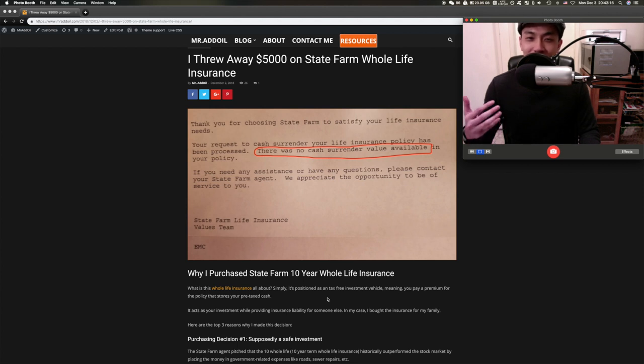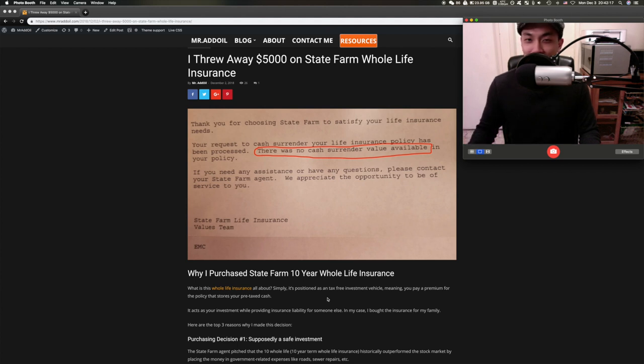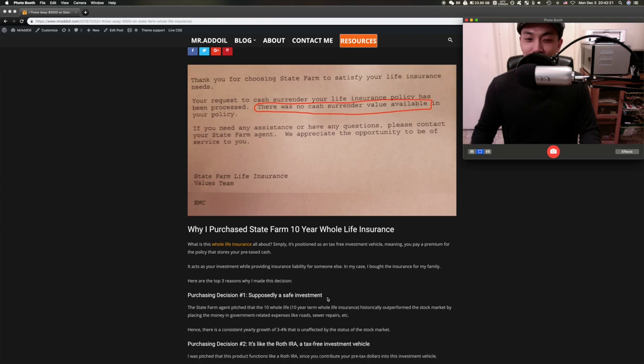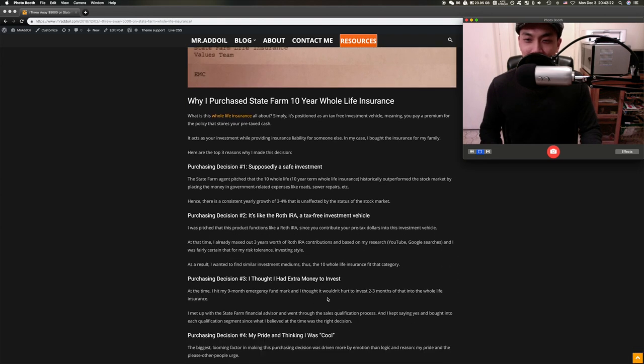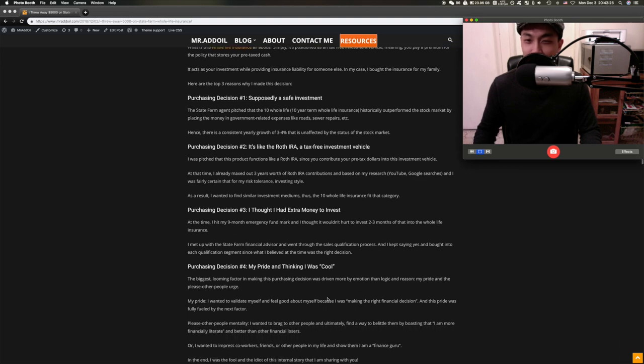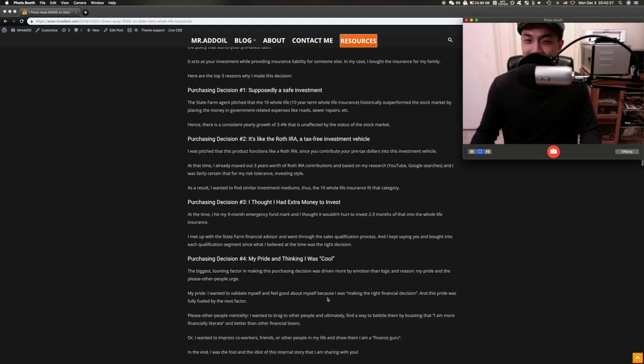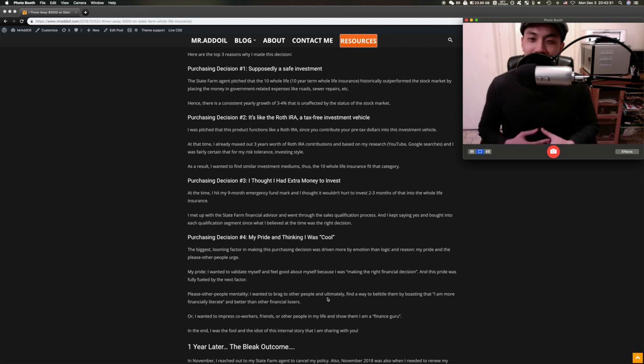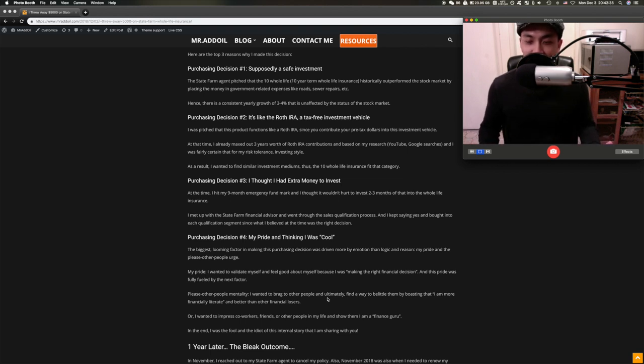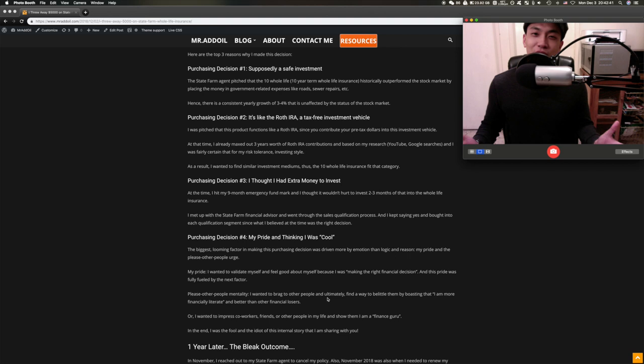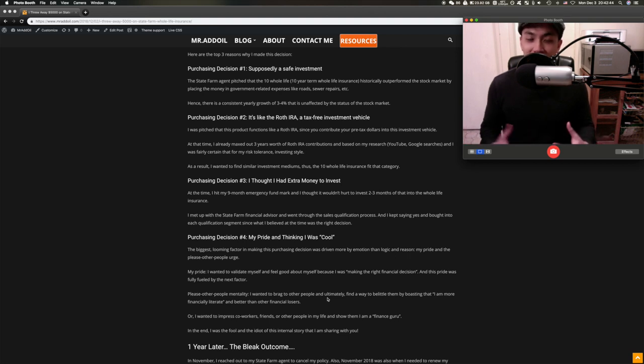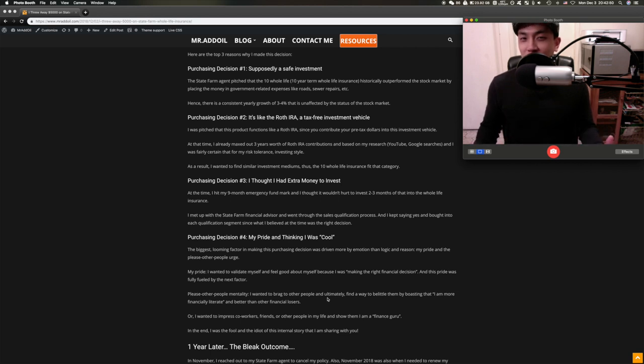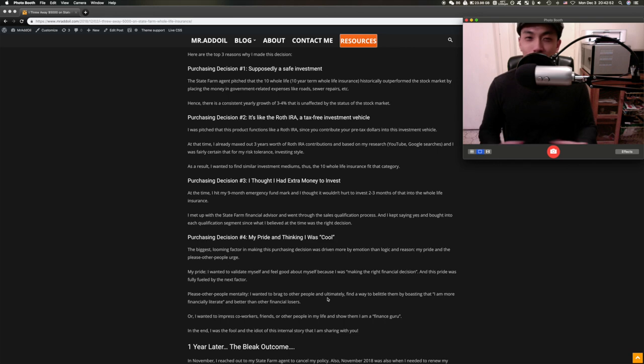The reason why I purchased the life insurance was first I thought it was a safe investment. I was looking for something like the Roth IRA which is a tax-free investment vehicle. At the time the State Farm agent pitched that yes, it's like the Roth IRA because you put in pre-tax dollars, and later on once you pay off the term of the policy then you could withdraw it tax-free.